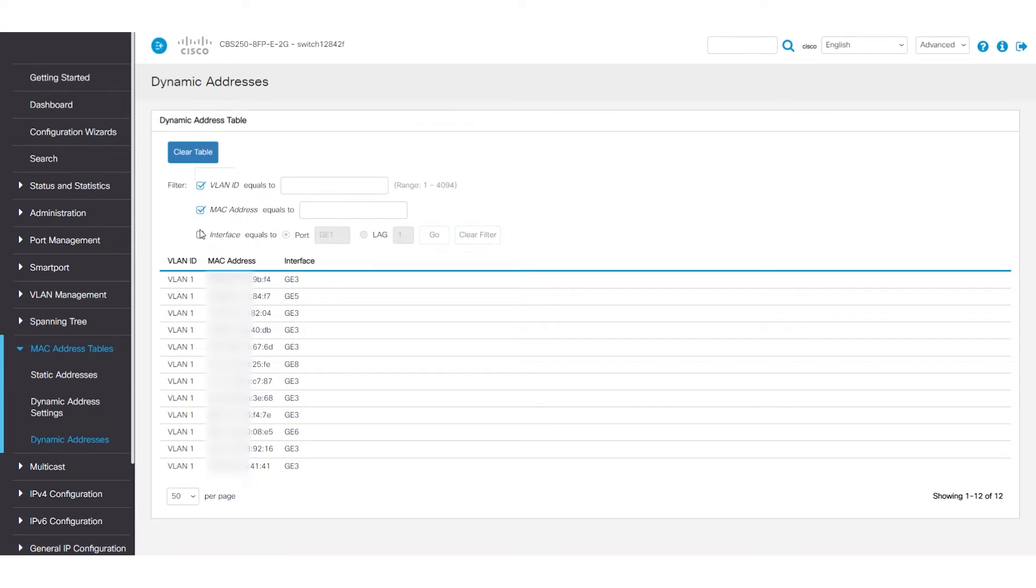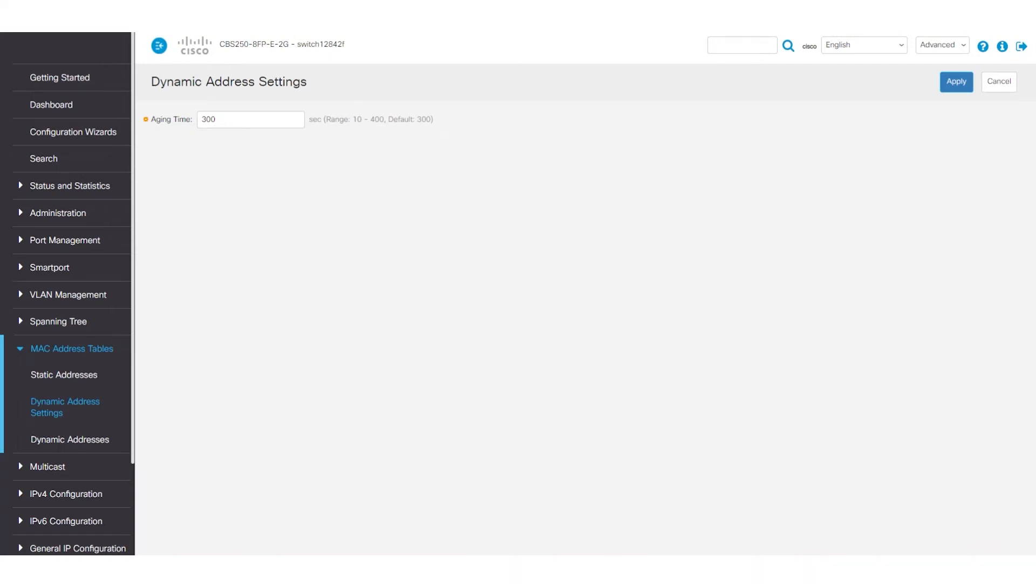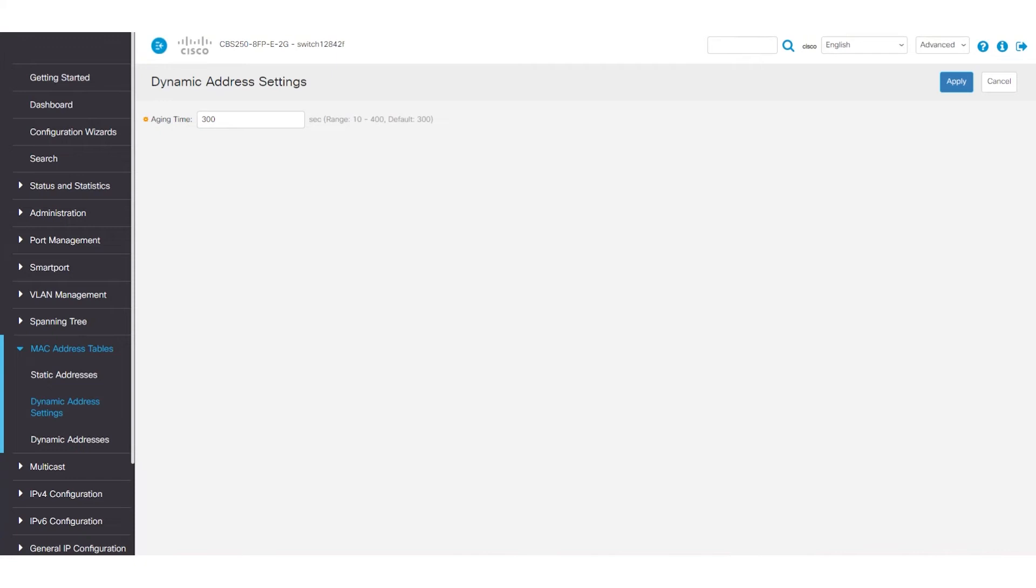The dynamic MAC address table isn't permanent. After a certain period of inactivity, the entries are cleared. The default value for this is 300 seconds, but can be adjusted to any number between 10 and 400. So if you want the MAC address to be refreshed more frequently, decrease the time. Alternatively, by increasing the aging time, the MAC addresses will be retained for a longer period. To change this, scroll up and click on dynamic address settings. For this example, I'll leave it alone. That's the basics for dynamic MAC address tables.